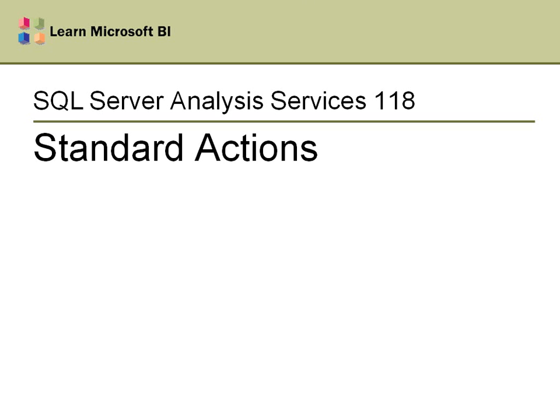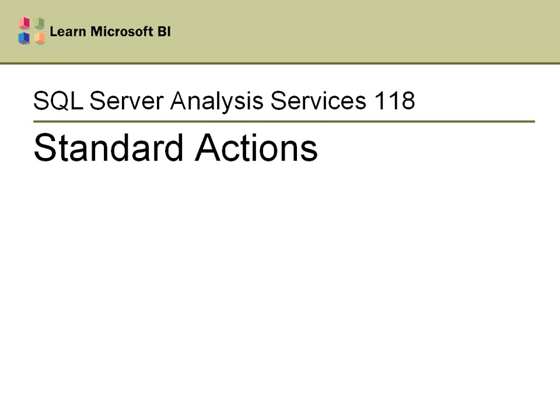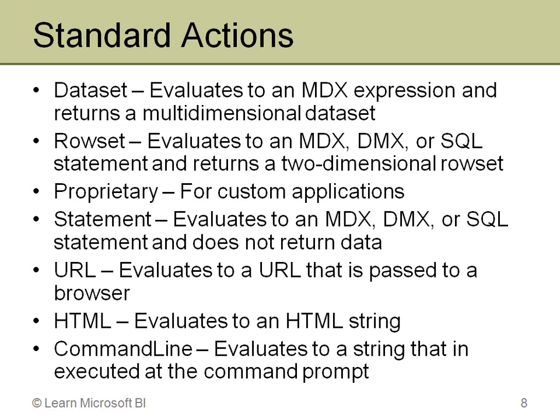Welcome to SQL Server Analysis Services 118 Standard Actions. If you have not yet seen the 116 video, the action introduction, please watch that first. I introduce what actions are in general, talk about the different types. Then in this video, I'm going to focus on standard actions, and there are actually many different types of standard actions, and I'll focus specifically on the URL action. But just one slide here, and then I'll get into the demonstration.